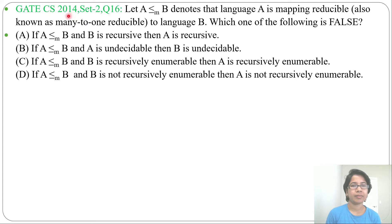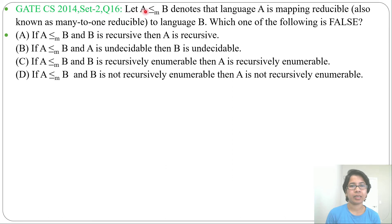Hi, let's solve the next previous question of undecidability. This question was asked in GATE CS 2014 Set 2, question number 16. Let's read the question.